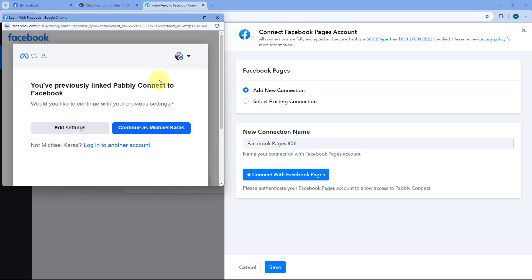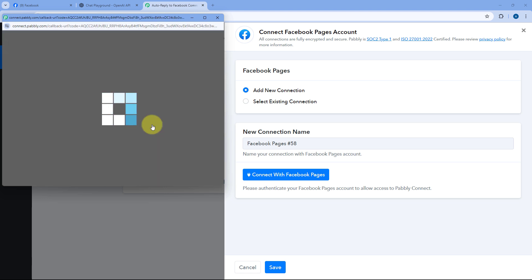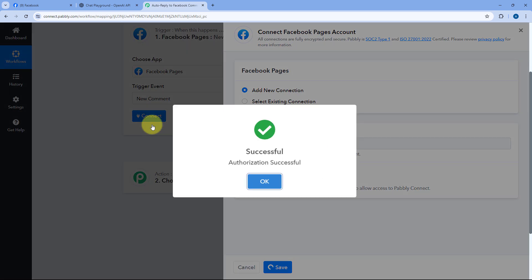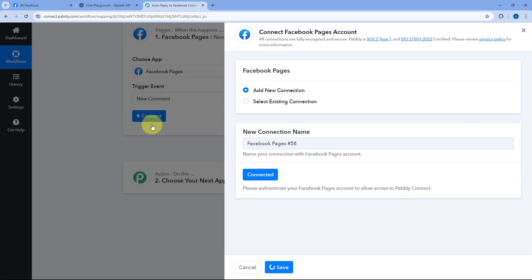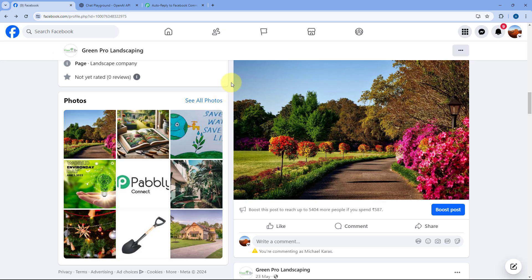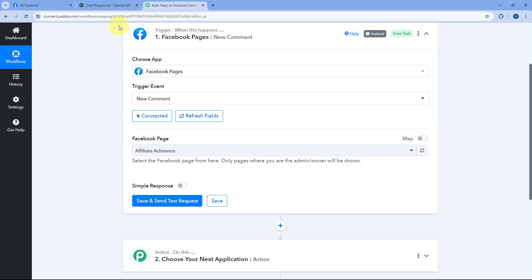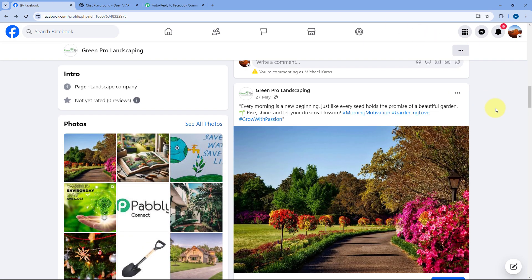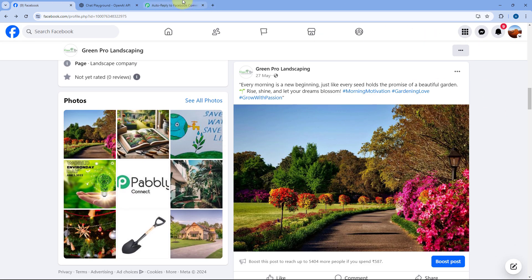Because we are logged into a Facebook account in our browser, PavliConnect will detect that account in the pop-up window. Just click Continue and your Facebook account will get connected with PavliConnect. While making this connection, you have to ensure that you are the admin of that Facebook page. The Facebook account you are connecting must have admin access to the Facebook page.